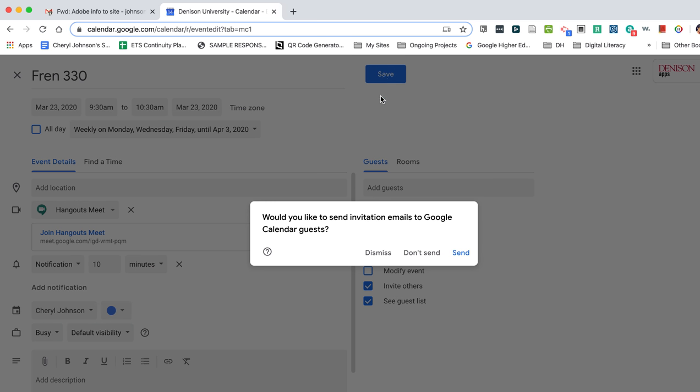When I click save, I get this pop-up. Would you like to send invitation emails to Google Calendar guests?